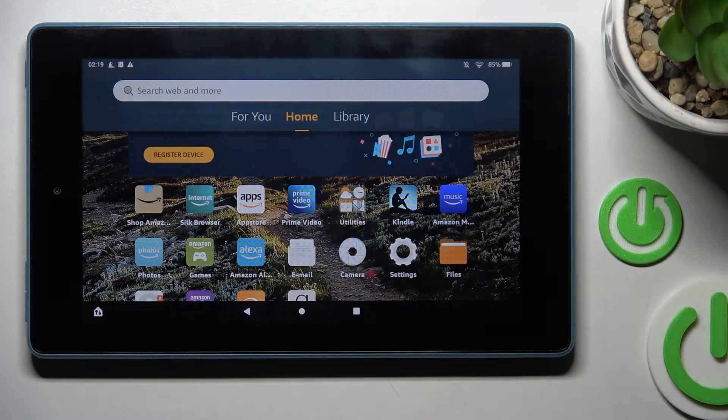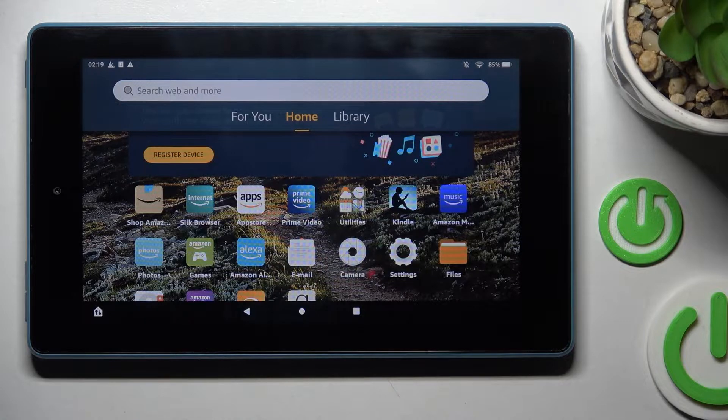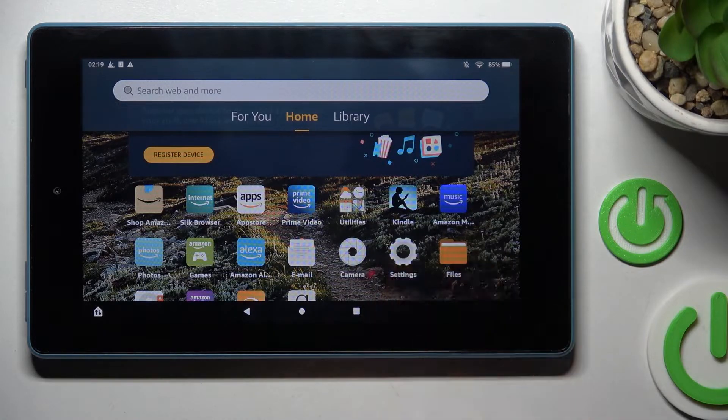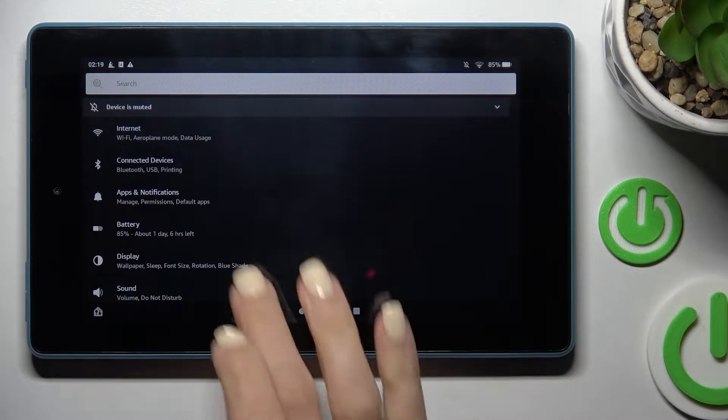In front of me is an Amazon Fire, and let me show you how to change the wallpaper on this device. So at first, reach Settings, then find and select Display.